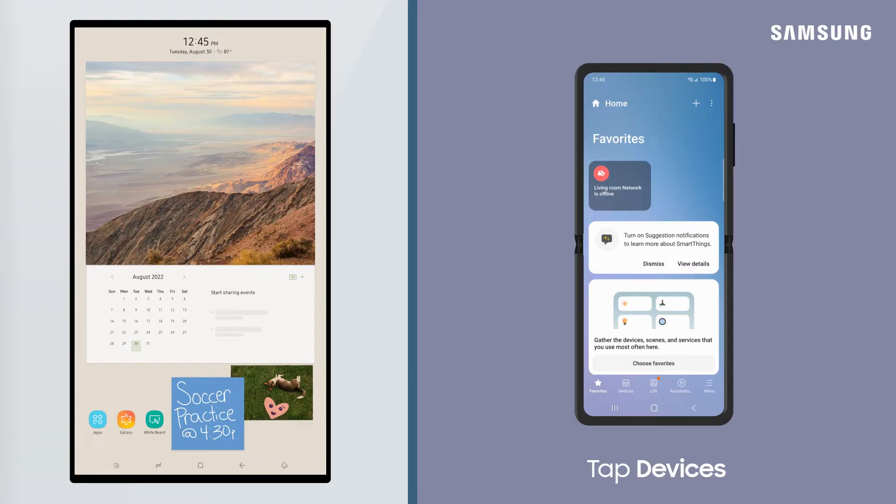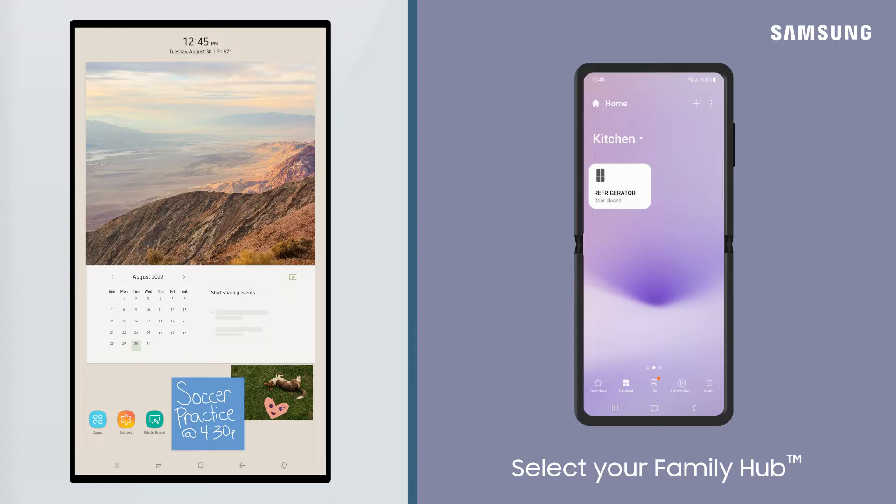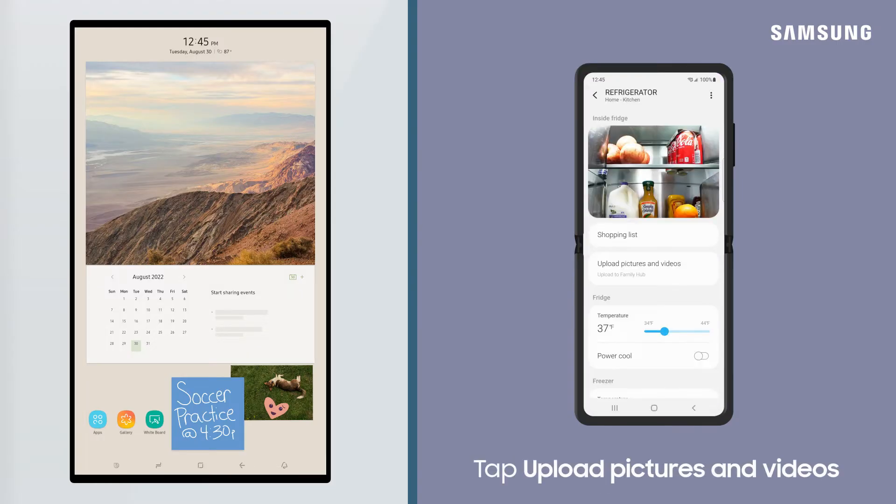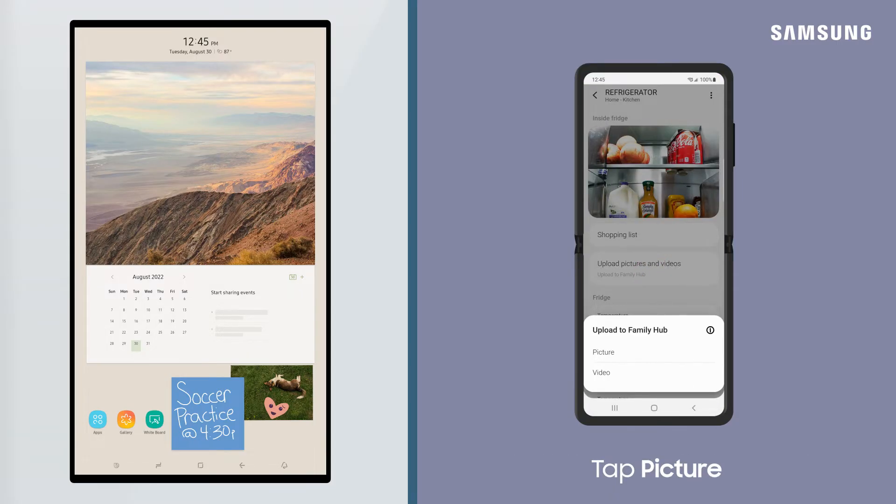Tap Devices and then select Family Hub. Tap Upload Pictures and Videos and then tap Picture.